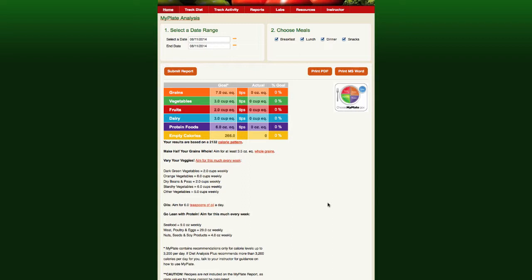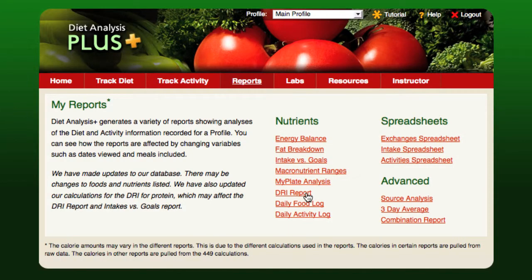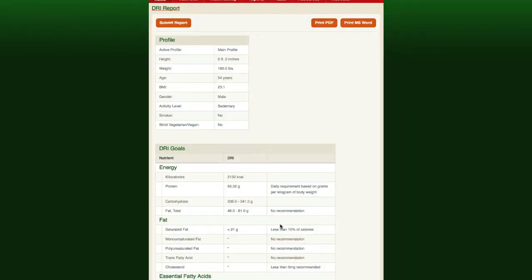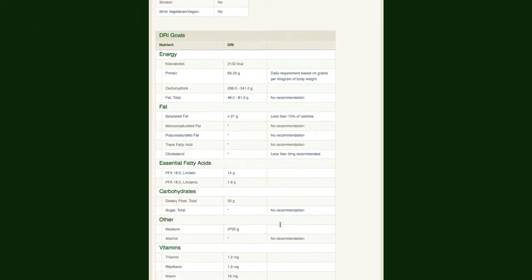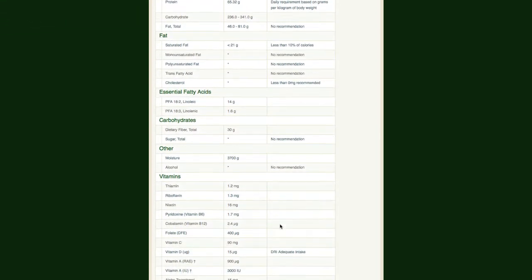The DRI report is a summary of the acceptable macronutrient distribution range calculation described in the AMDR and DRI calculations section. This report shows the basic profile information that affects the recommendations and then lists all of the nutrients.